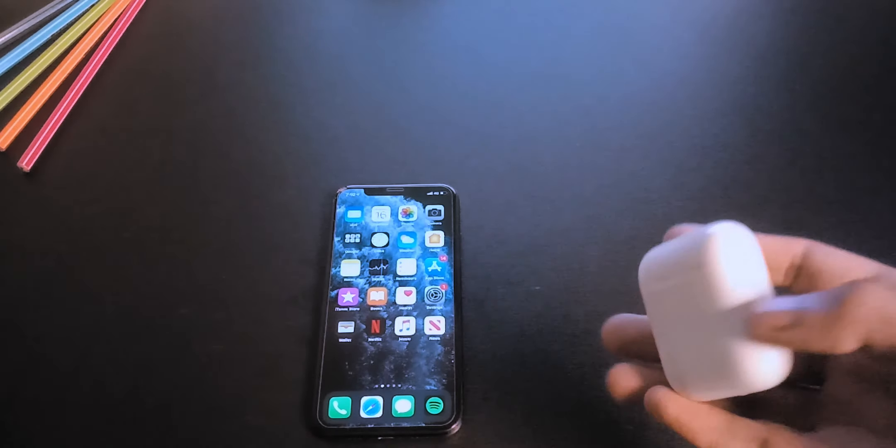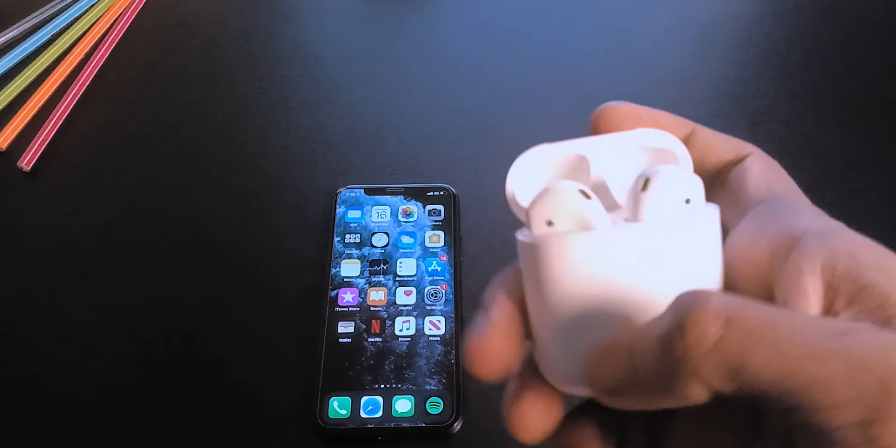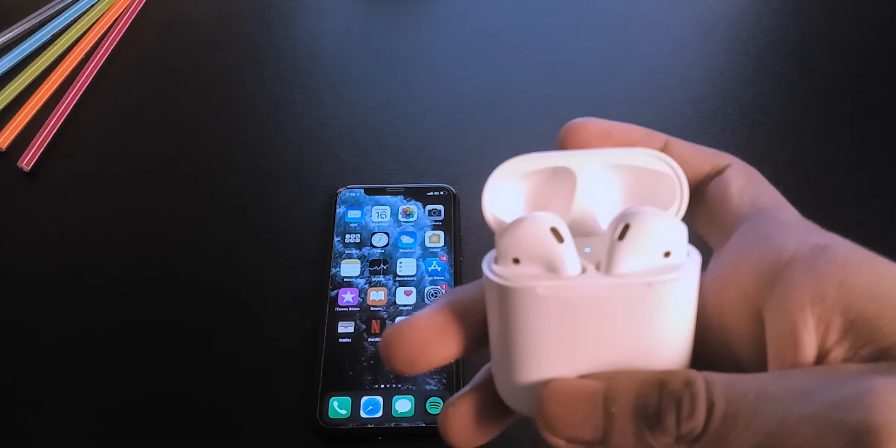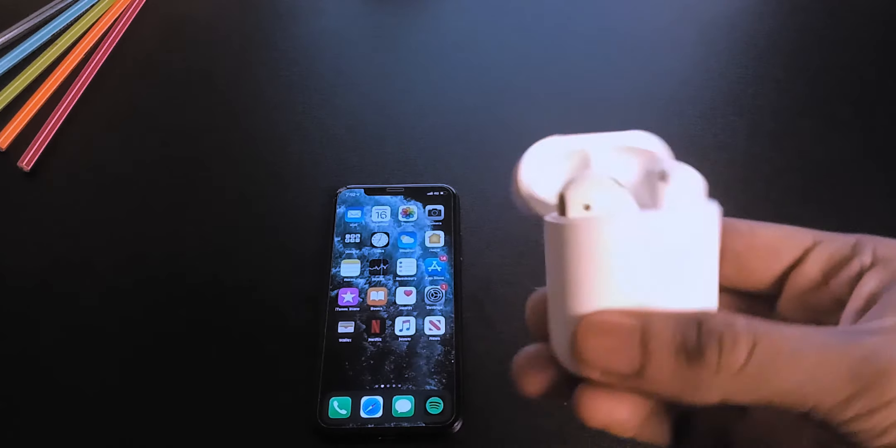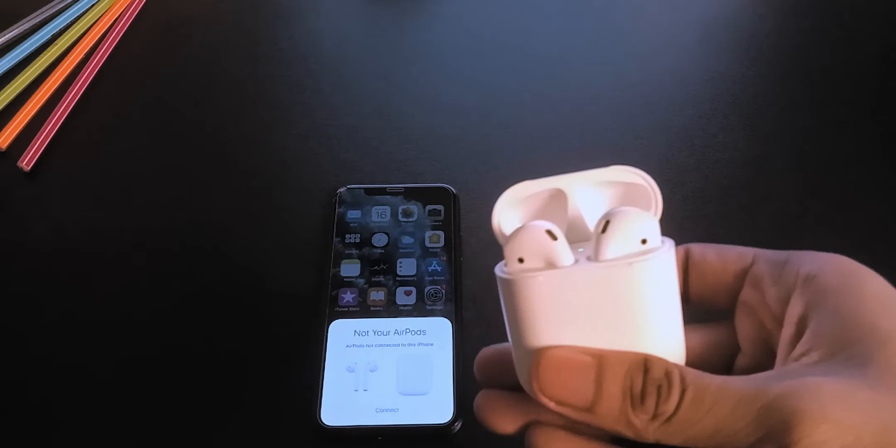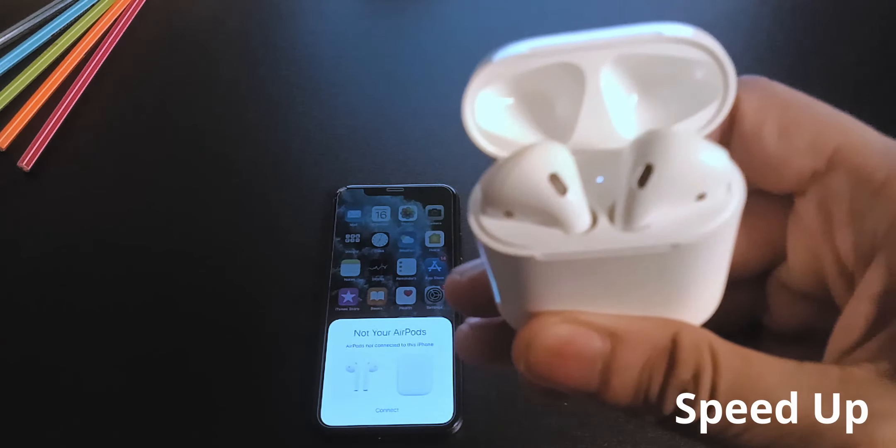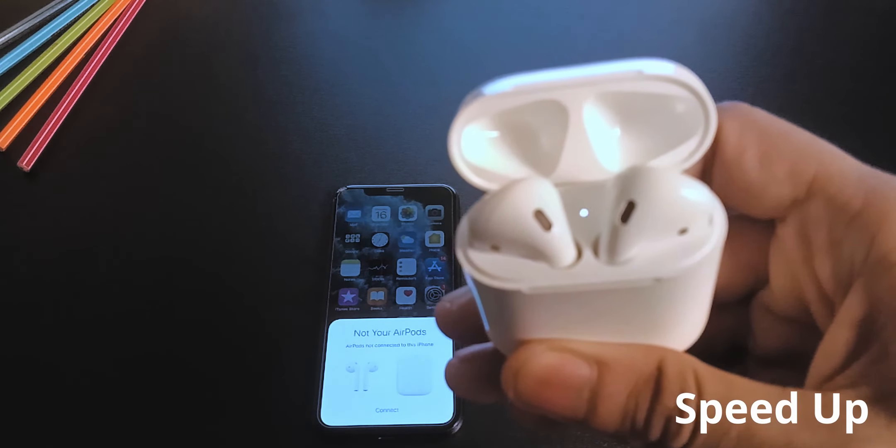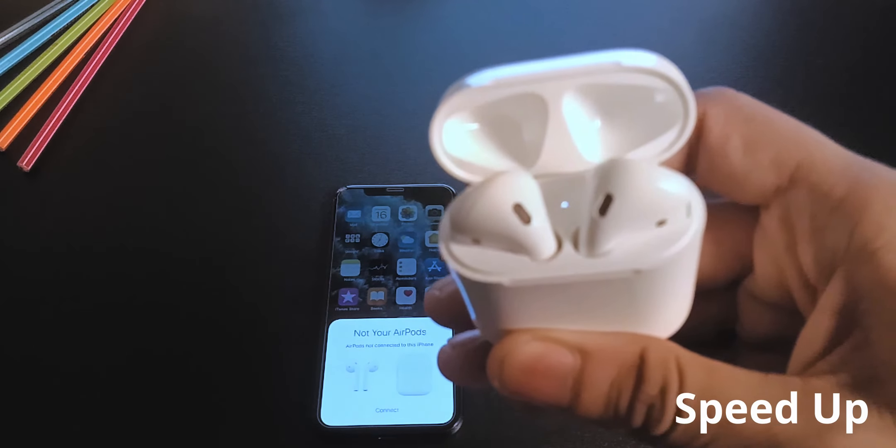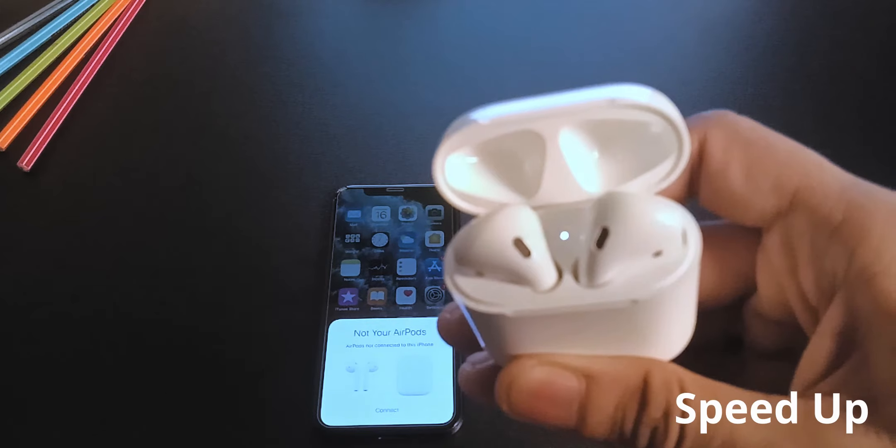Now open the AirPod lid and click and hold the button on the back of the case for around 15 seconds. You should see the LED go white to orange to white again.